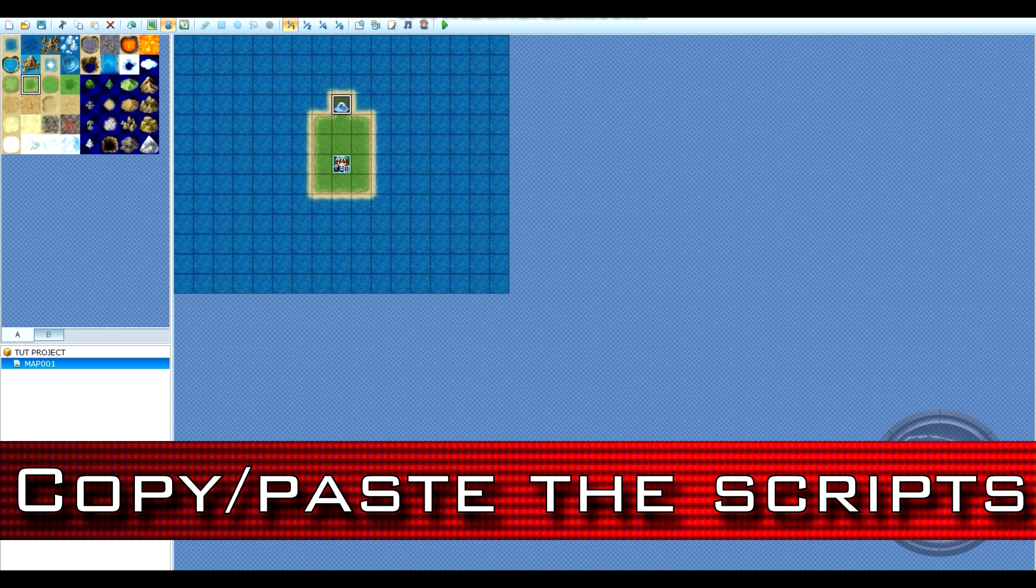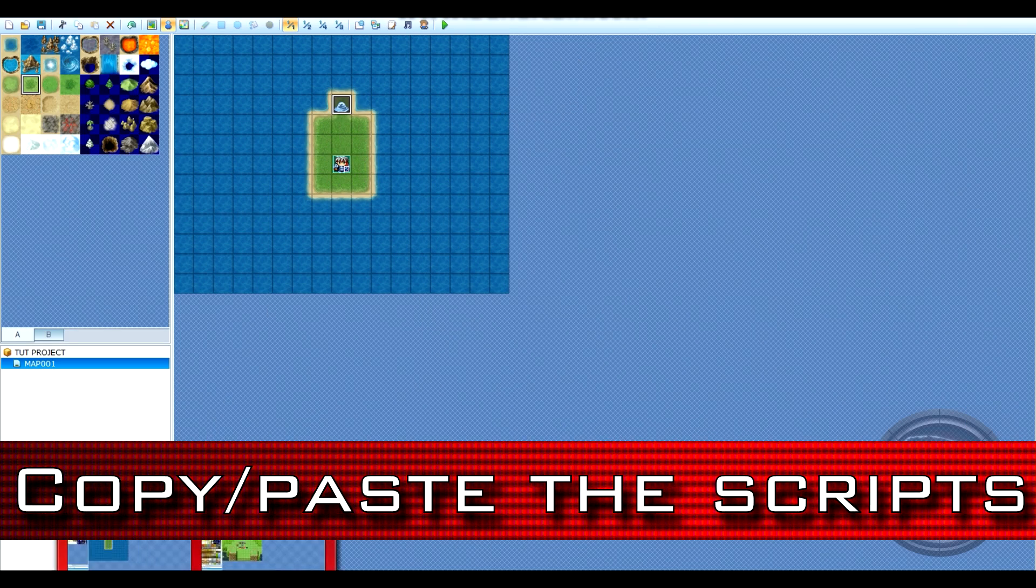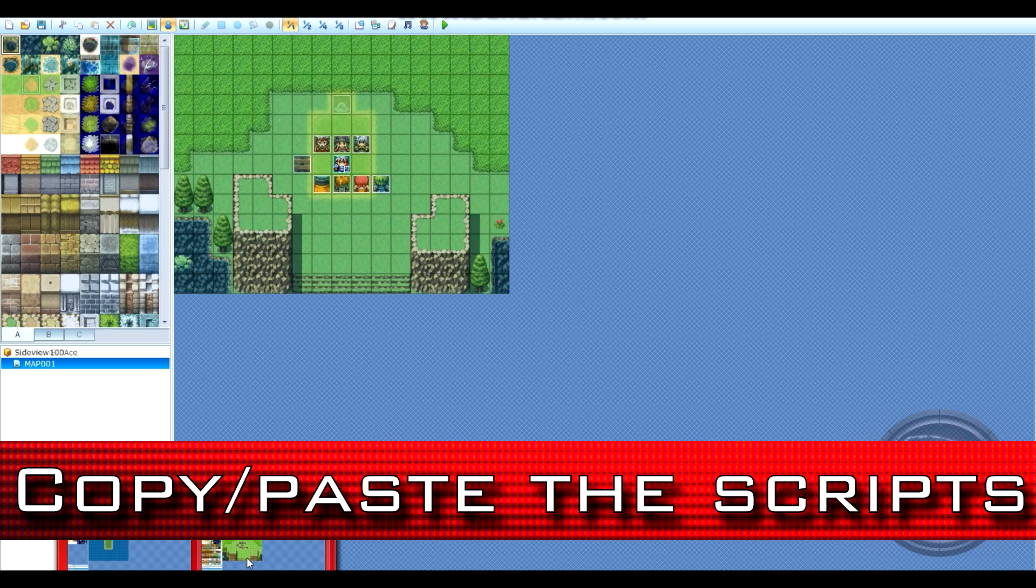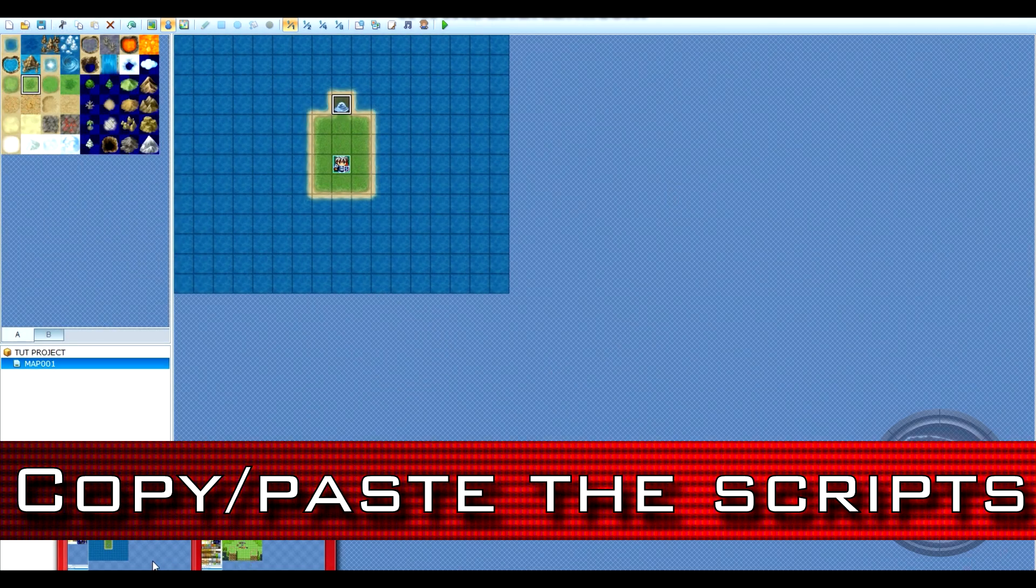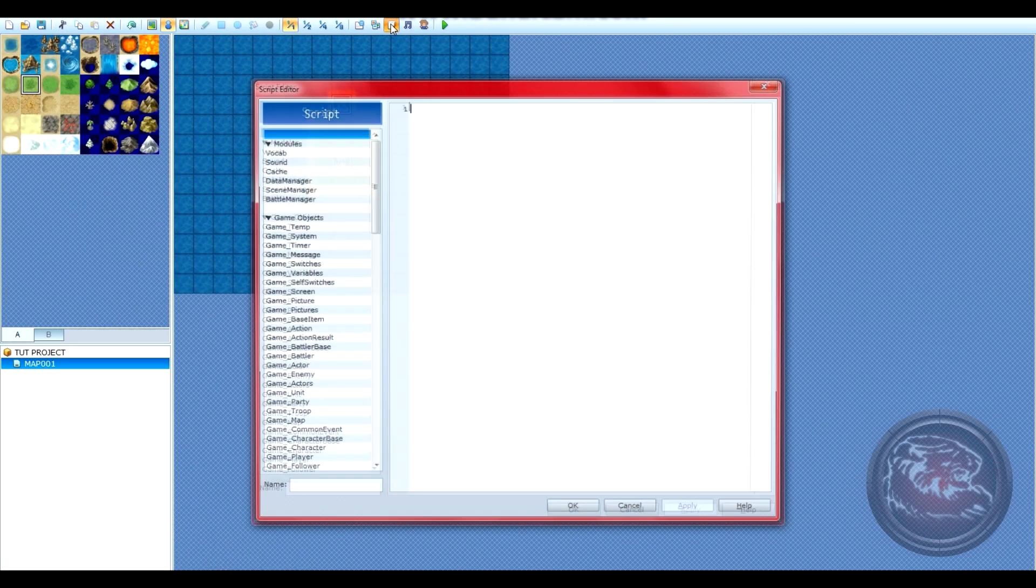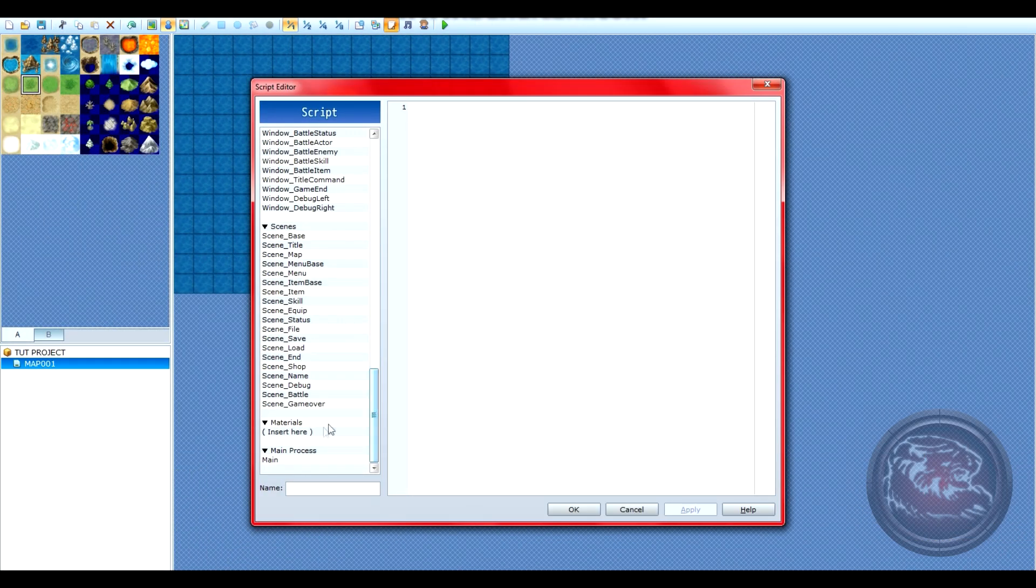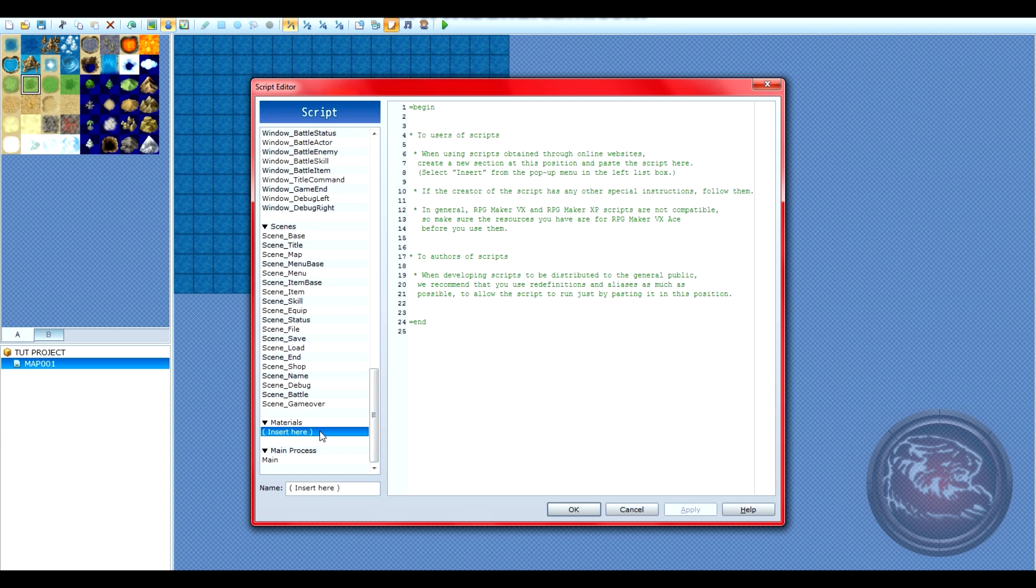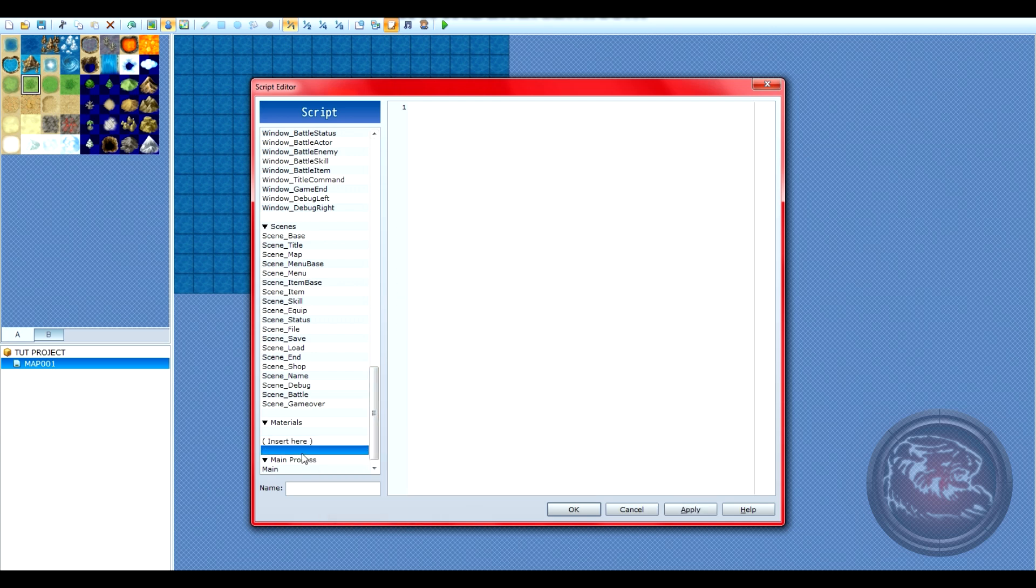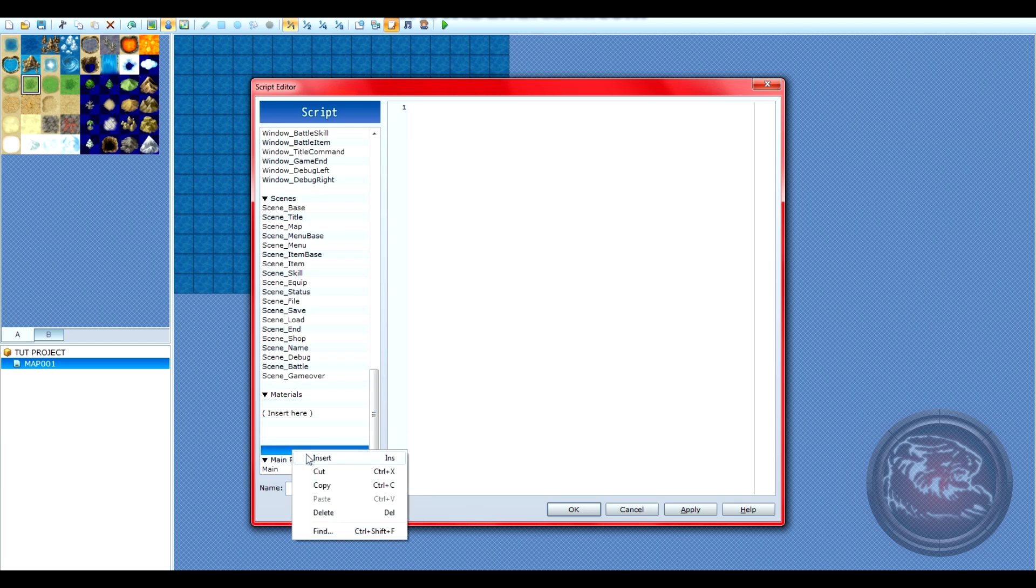Step 2 will involve you copying and pasting the scripts from Inu's script editor into your own project script editor. Make sure you have ample space for this. We'll be working with about 5 scripts.